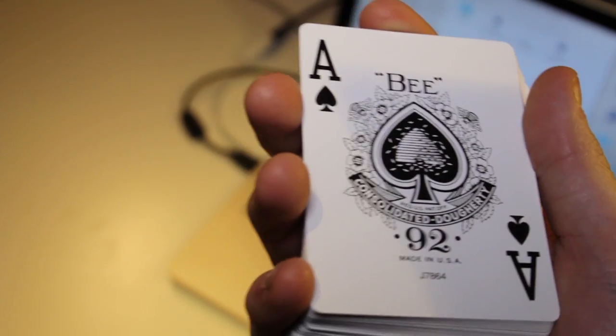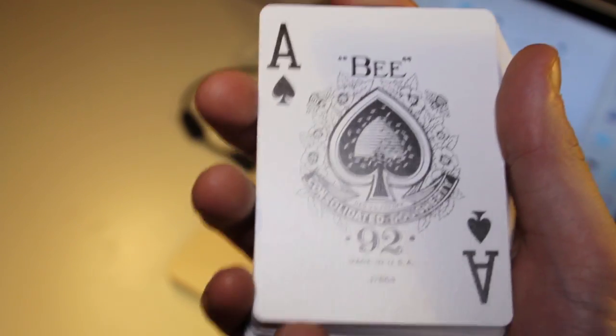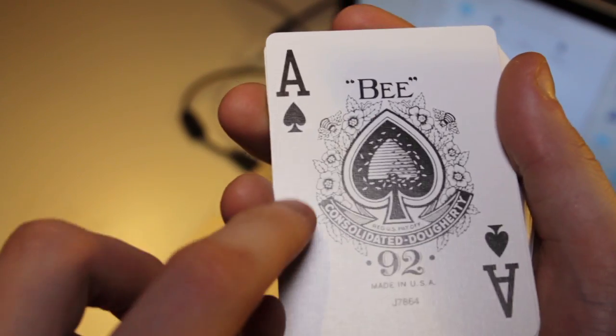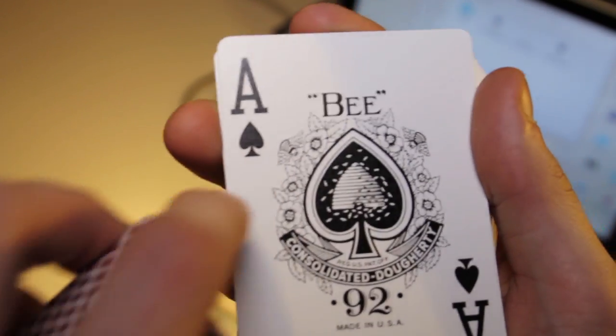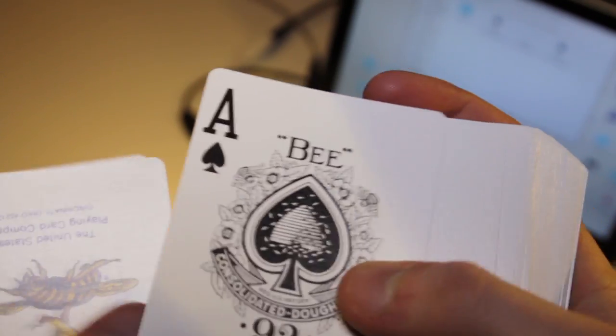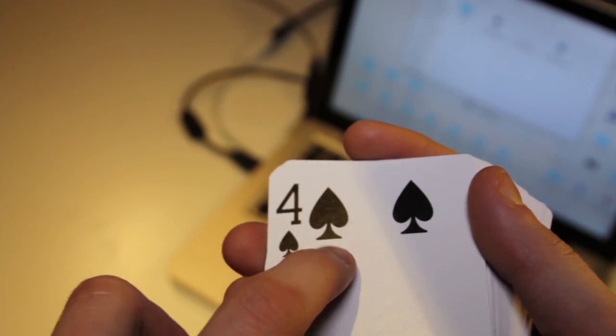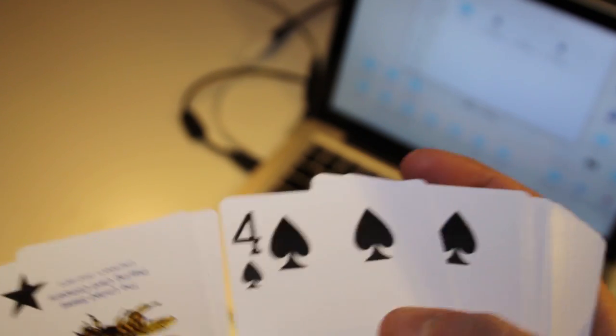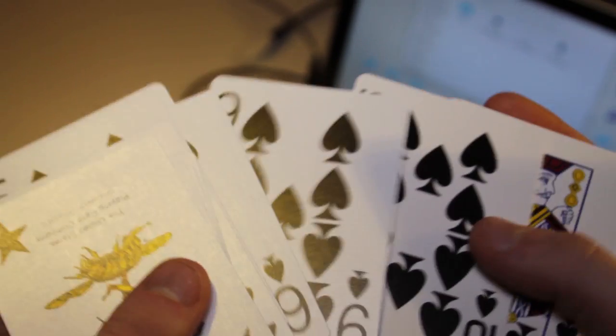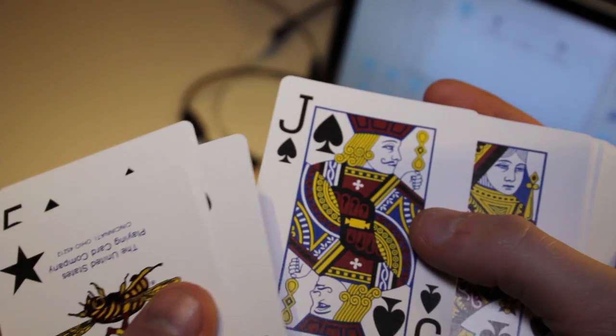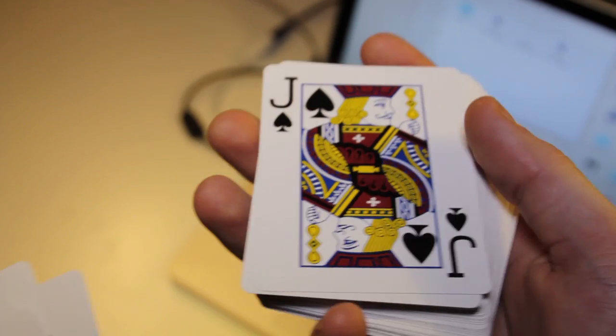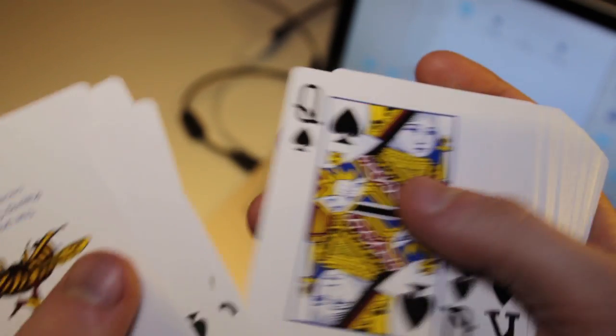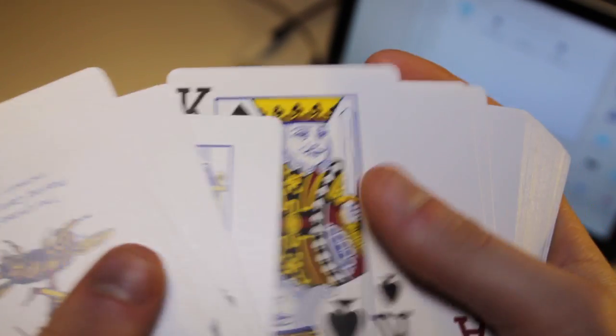The difference between this ace and the other ace of spades is that it has a jumbo index and the spade is different. Here is how the spades look like. I like how the spades are stretched up a bit more. This looks very nice in my opinion. Here are how the picture cards look like: jack of spades, queen of spades, king of spades.